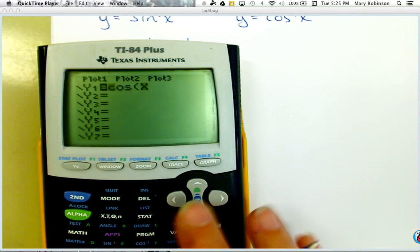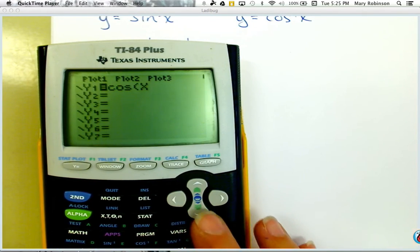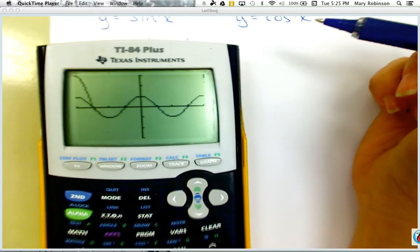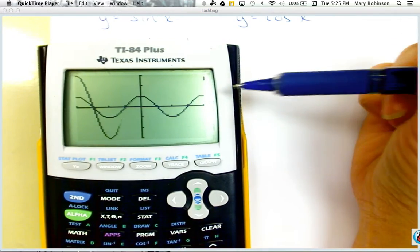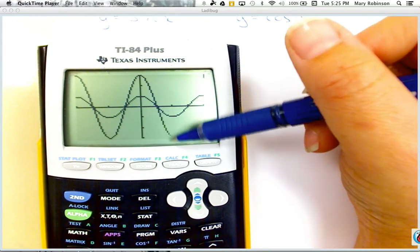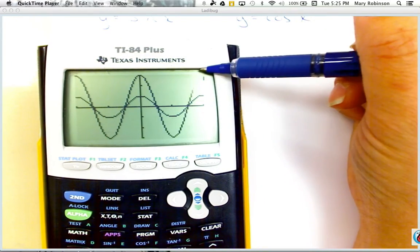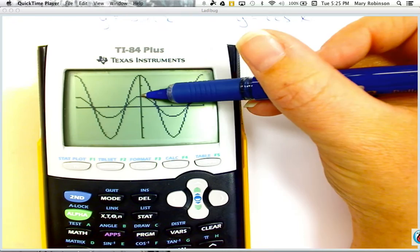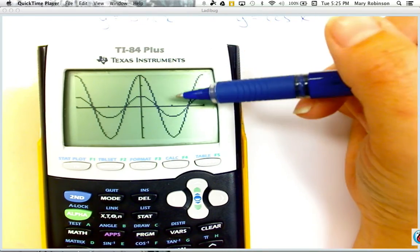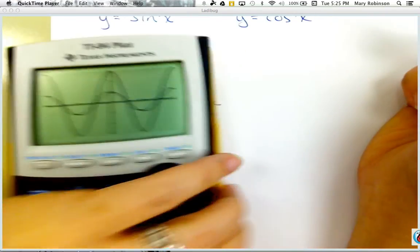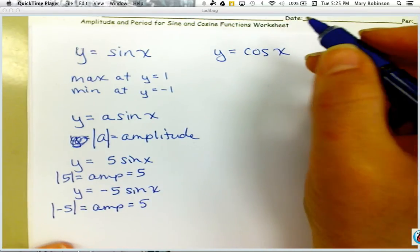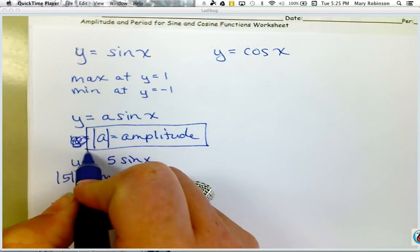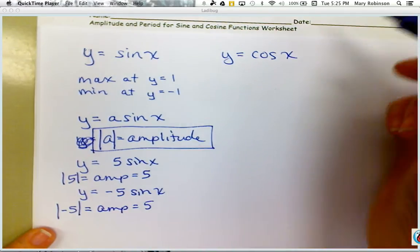If we make this 3 cosine x, we are increasing our amplitude by a factor of 3, so it changes from 1 — one times three is three — so our amplitude is 3. Same characteristic here: the absolute value of a is your amplitude, same for the cosine function.